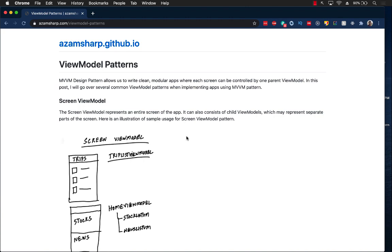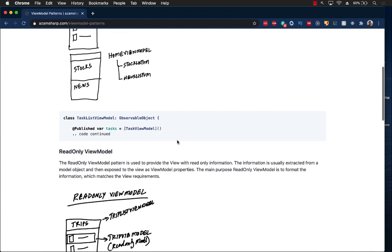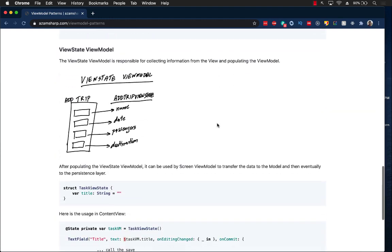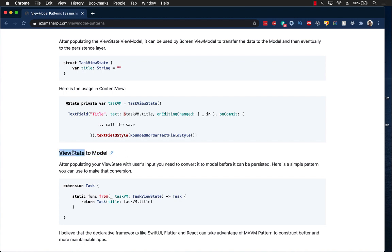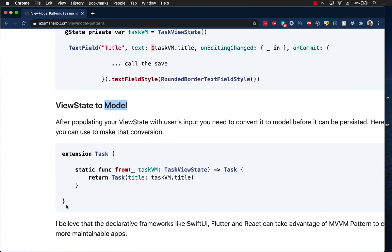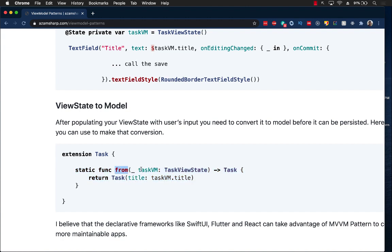I'll add a link to the article which goes into more detail with coding examples covering the read-only pattern and the view state to view model conversion. Since you can't take a view state and persist it directly in a database, it must be converted to a model first. I've created a small extension on the task model — a static function called 'from' that takes in a task view state and returns the model.